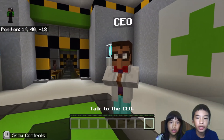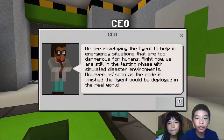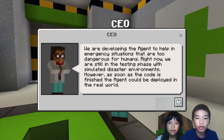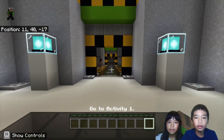We're going to talk to the CEO. The CEO says we're developing the agent to help in emergency situations that are too dangerous for humans. Right now we're still in testing phase with simulated disaster requirements. However, as soon as the code is finished, the agent could be deployed in the real world.